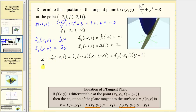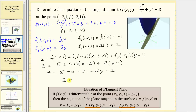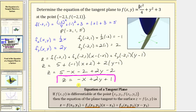Filling in the values: z equals five, plus negative one times the quantity x plus two, plus two times the quantity y minus one. Simplifying by distributing negative one gives minus x minus two. Distributing two gives plus two y minus two. Combining constant terms: five minus two minus two equals one. So the final simplified equation of the tangent plane is z equals negative x plus two y plus one.